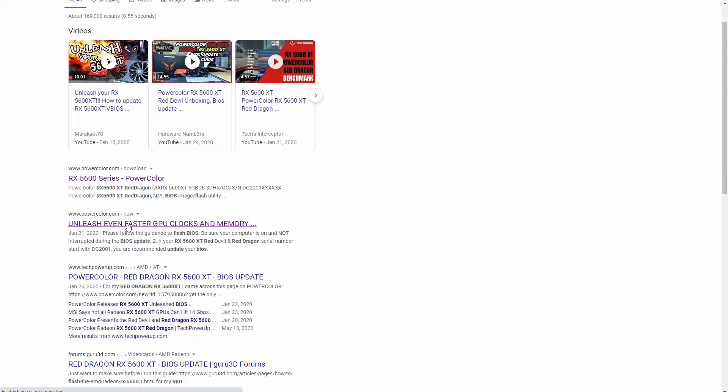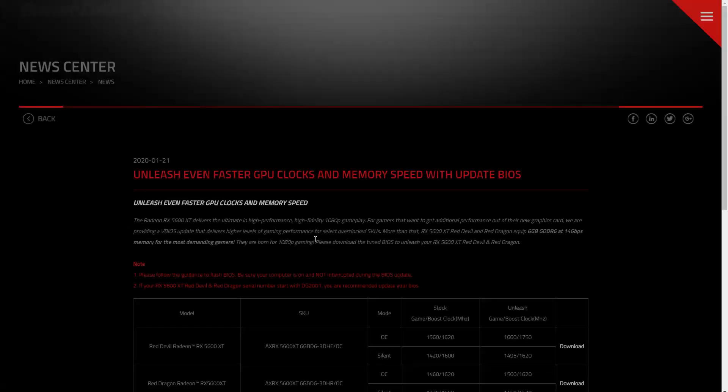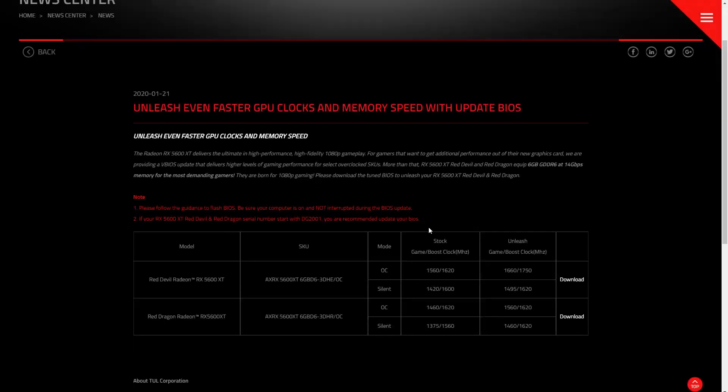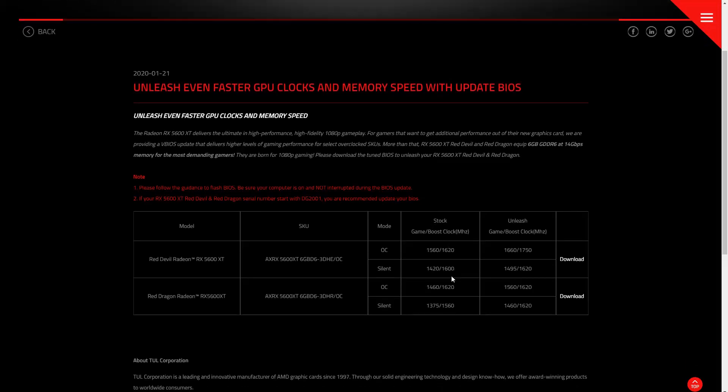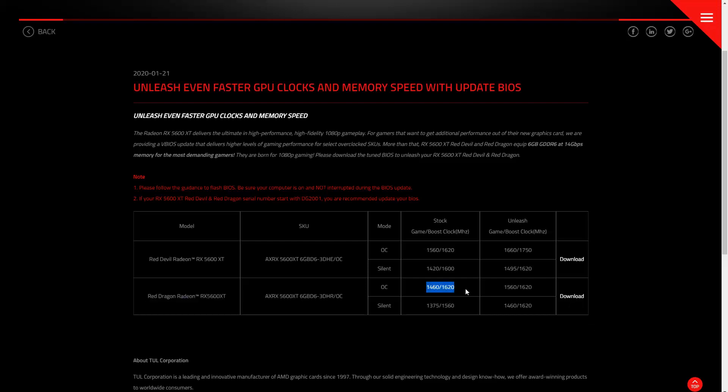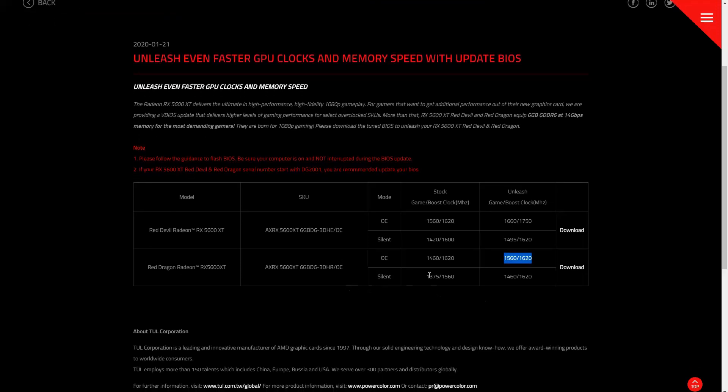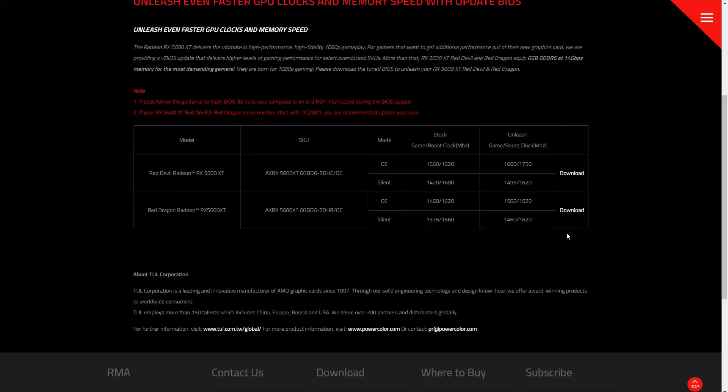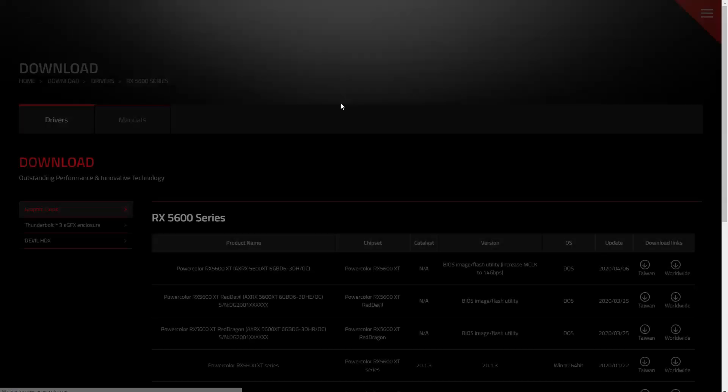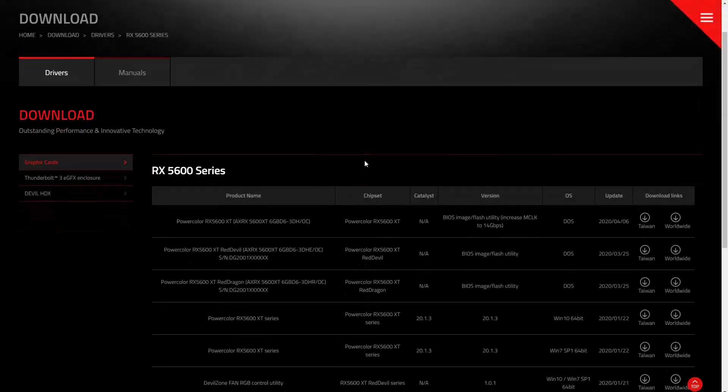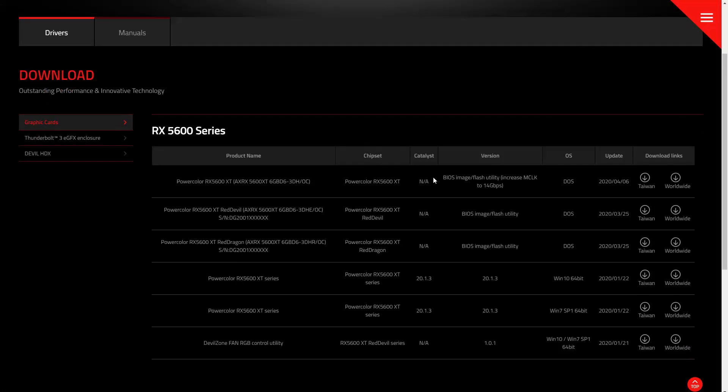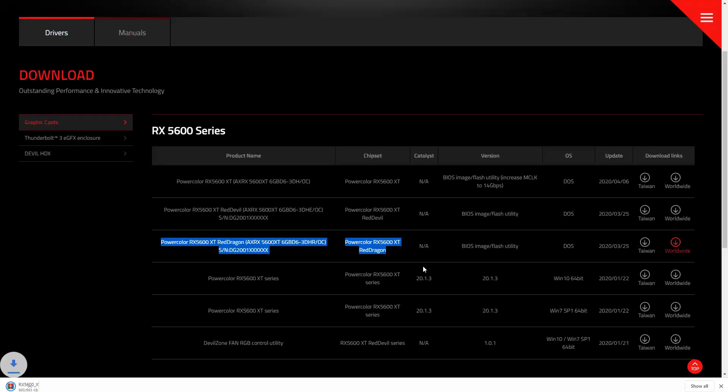Alright, and we're going to go here to PowerColor's website. And they have the video card BIOS available for download. So just make sure we match it up. Red Dragon. You can see that the stock clock versus the unleash clock. So this is, you know, an increase in both clock speed on the graphics under the different profiles. And most importantly, this fixes the memory bandwidth issue on the stock VBIOS. Now you'll notice here, we'll select the correct card, which is the Red Dragon.